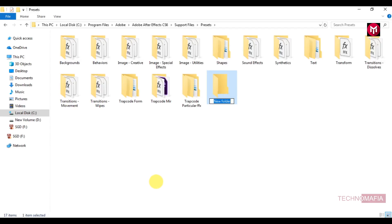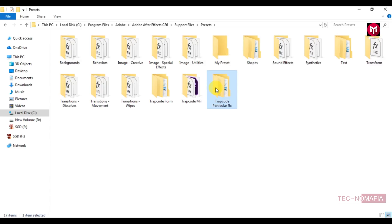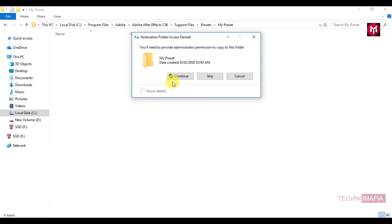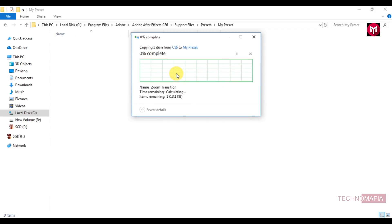Name it as my preset. Now open the my preset folder, now paste here our zoom transition preset.